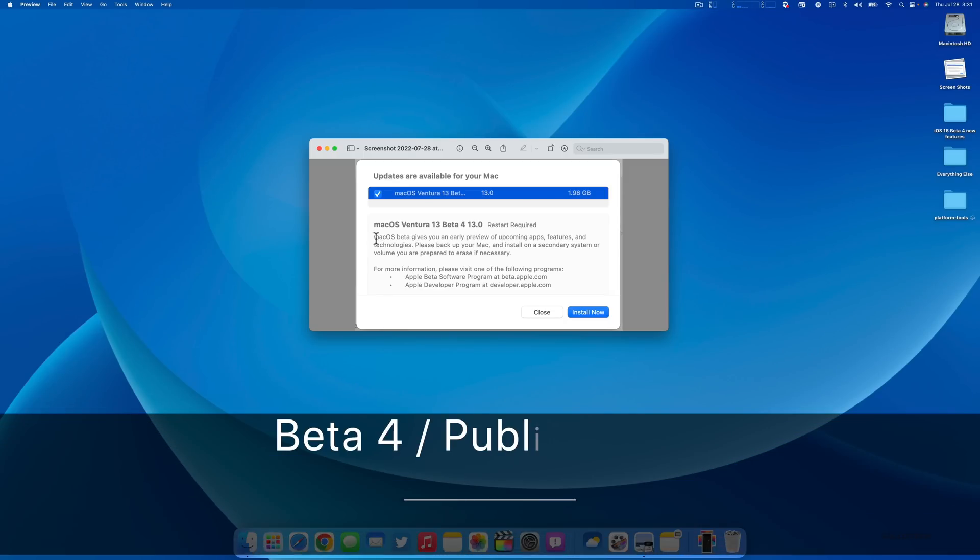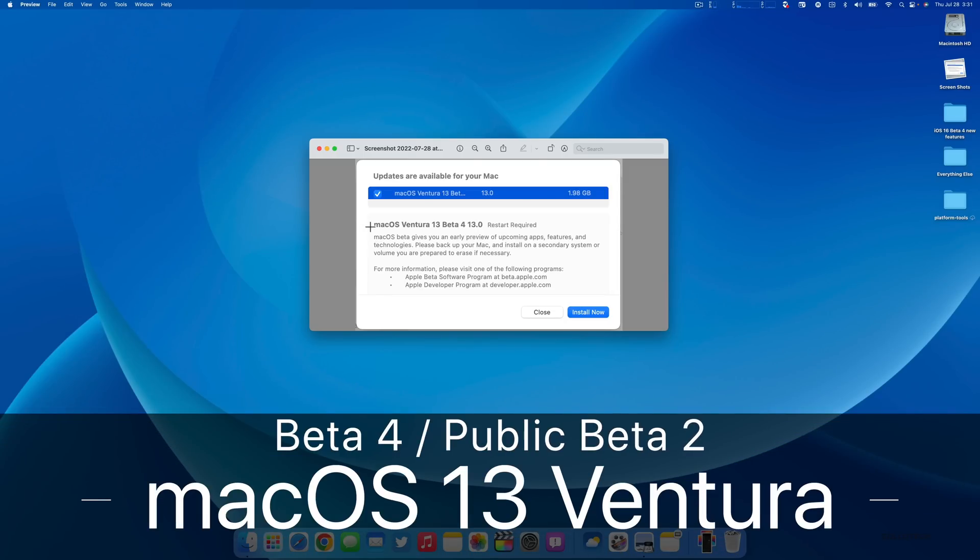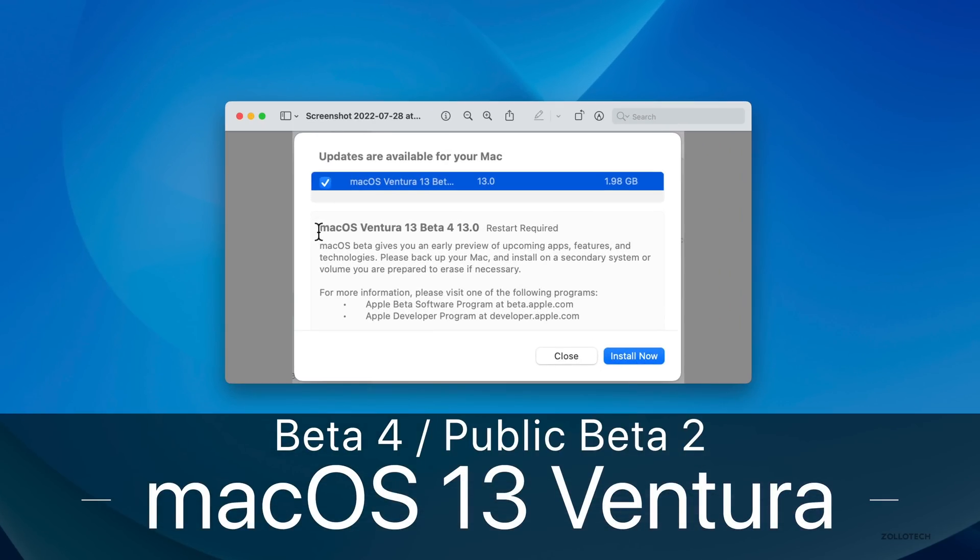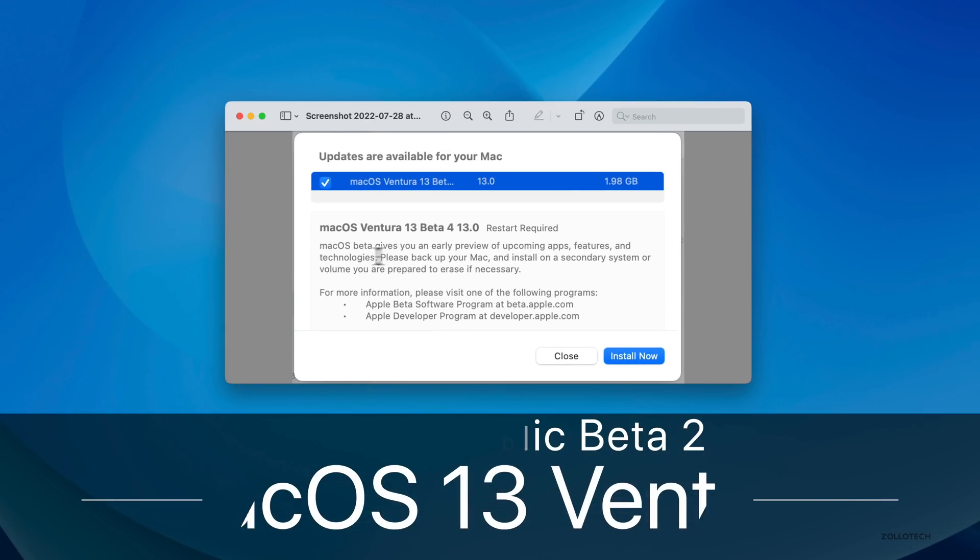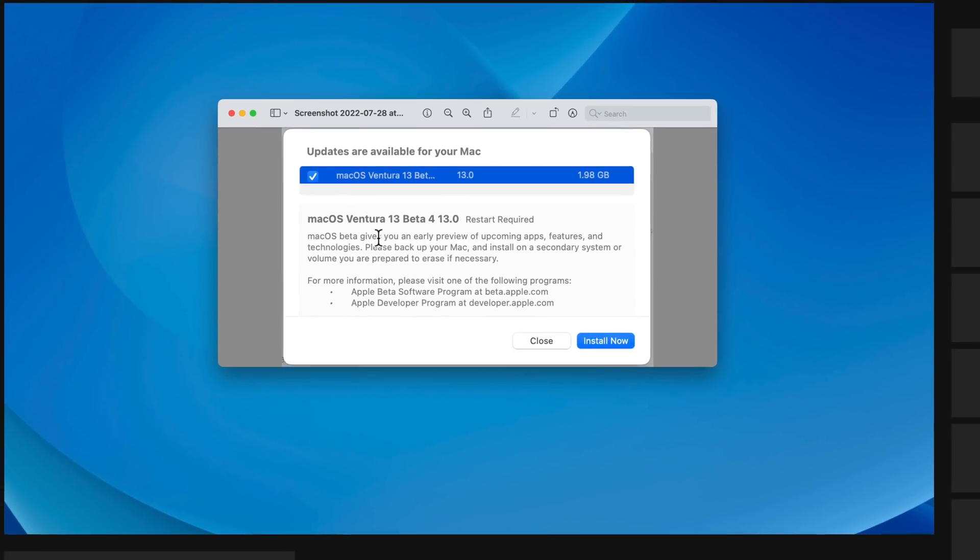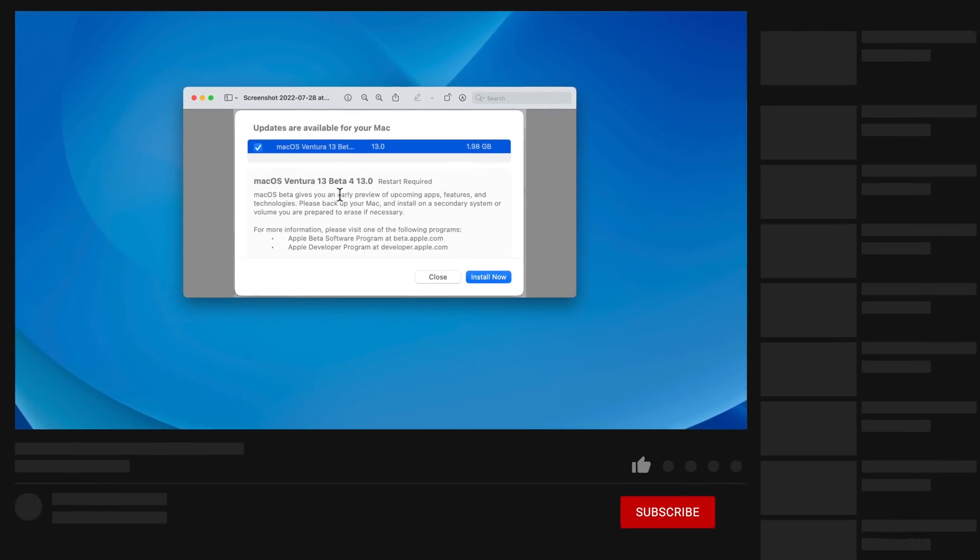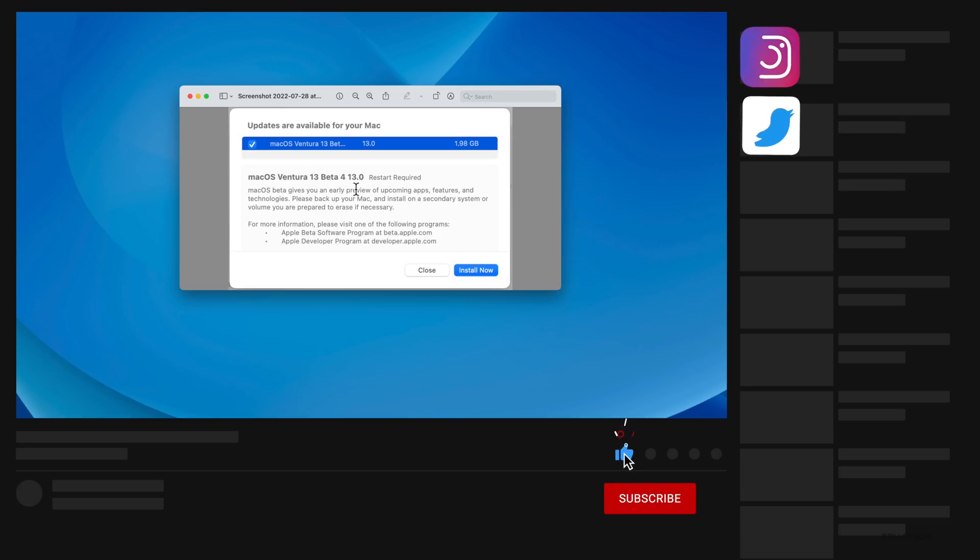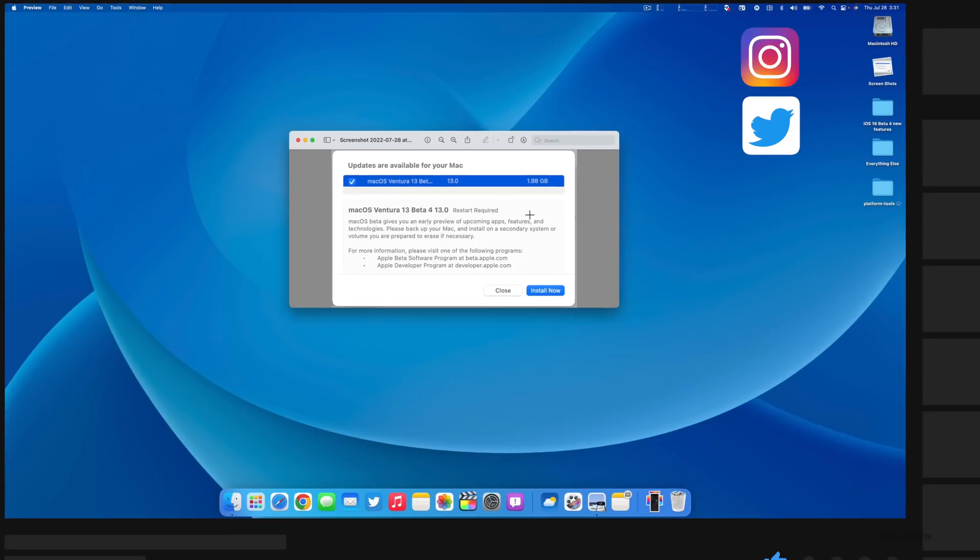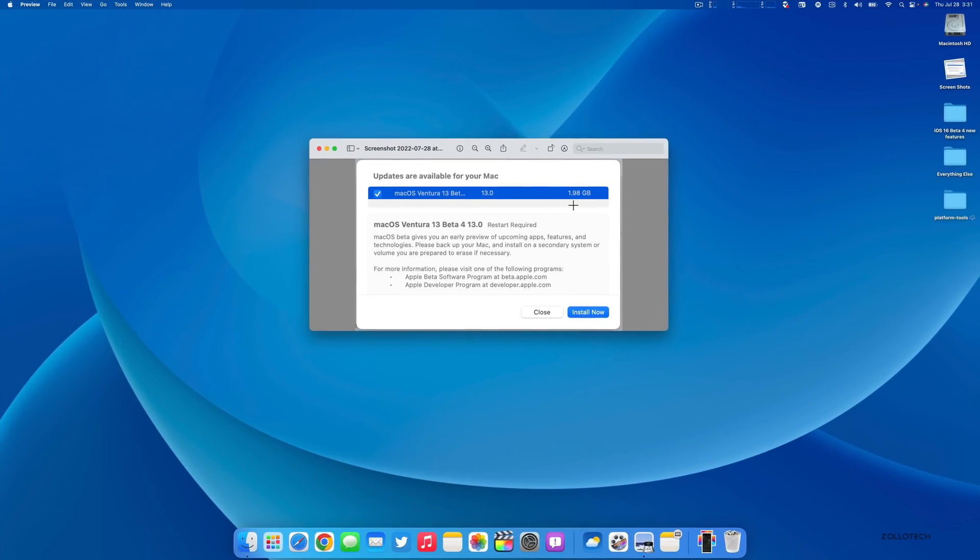Hi everyone, Aaron here for ZOLLOtech. Yesterday Apple released macOS Ventura 13 beta 4, and today they released macOS Ventura 13 public beta 2. Both are available now if you're a beta tester or developer. This came in at 1.98 gigabytes on my MacBook Pro and was about the same on all the devices I checked.